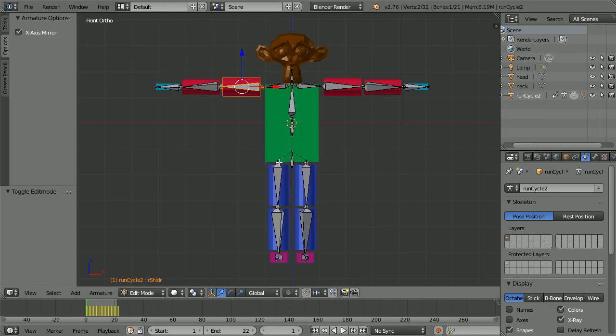I have jumped ahead and done the other leg and arm. Next I'm going to edit the neck and head bones and connect them.